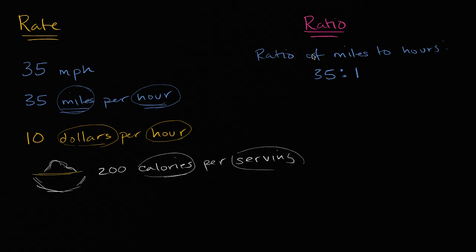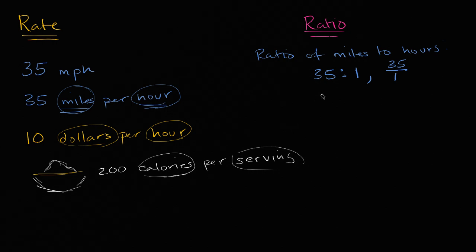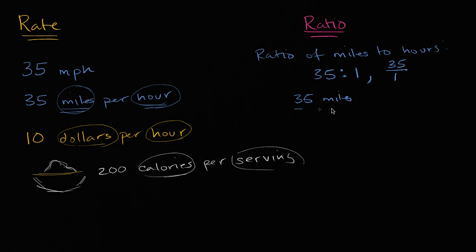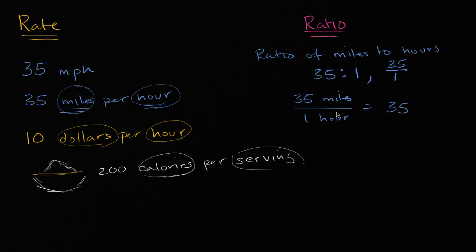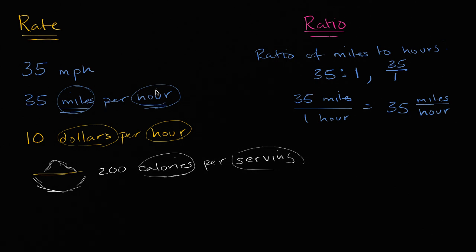So as a ratio, you would typically see it written like this. Or maybe see it written like this. And sometimes you might even see it written like this. 35 miles to one hour. But now it's starting to resemble more of the special case of a ratio, which we call a rate. Because this is the same thing as 35. Instead of writing it out miles per hour, you'll often see it written like this. Miles per hour. So these are very, very related ideas.